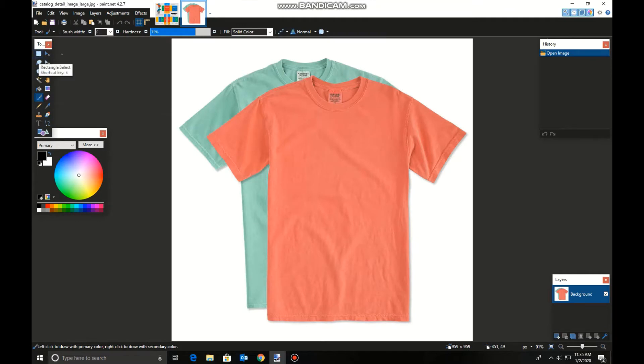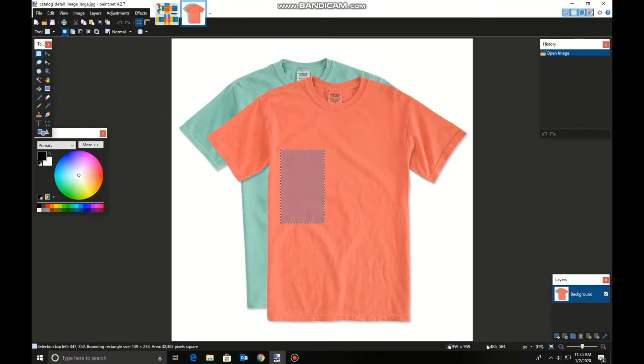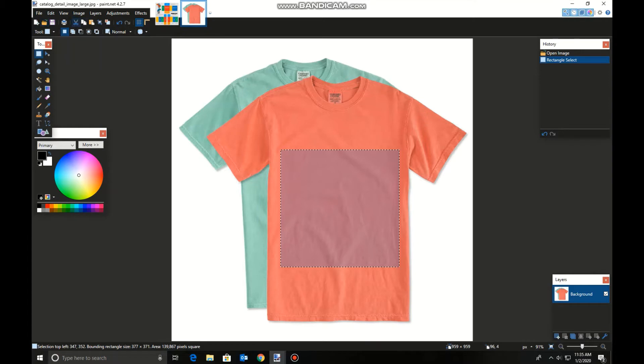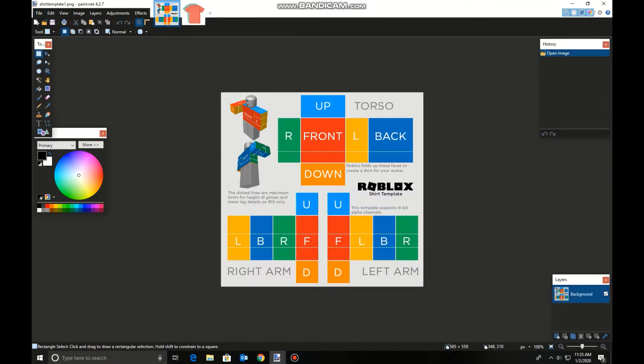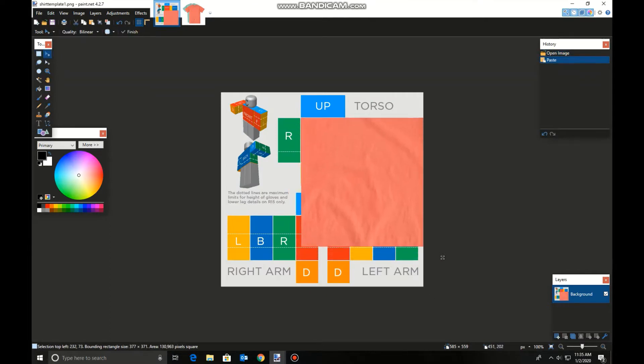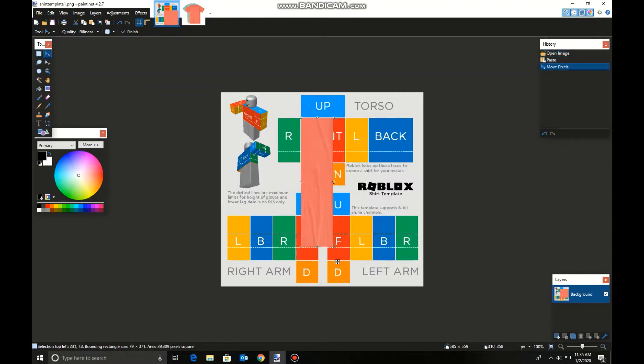And now you're going to want to press Rectangle Select in the tools. Now select a chunk of your shirt in the middle or whatever. If you have an emblem, then you can select that only and put it on top of the shirt that you found. And now you're going to do Control-C, which is copying it. And now go to your template. Press Control-V.